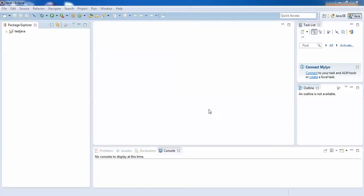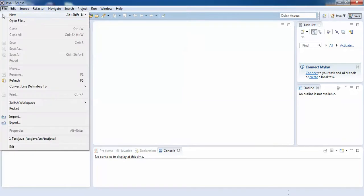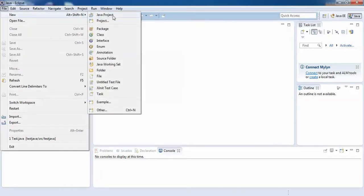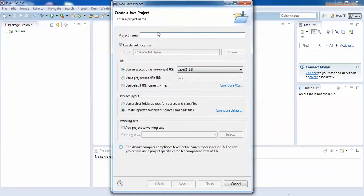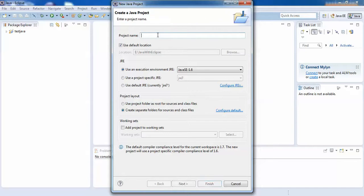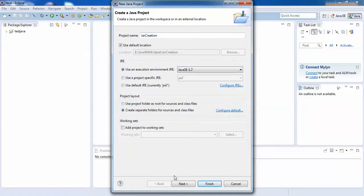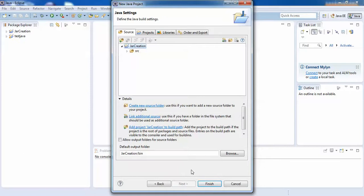In this example we will see how we can create a simple Java application with the help of Eclipse, and the main point is how we can create JAR files from that particular Java application. You just need to go to the File menu, then New Java Project, give a meaningful name like 'jar creation'. Select your JRE — currently it is 1.6, I'll make it 1.7 — then Next and then Finish.